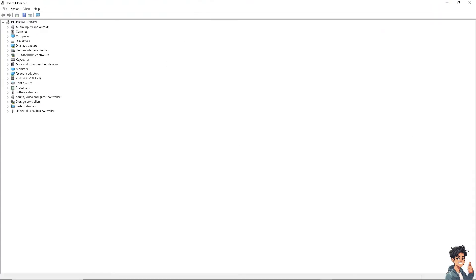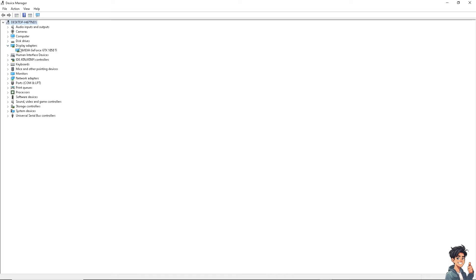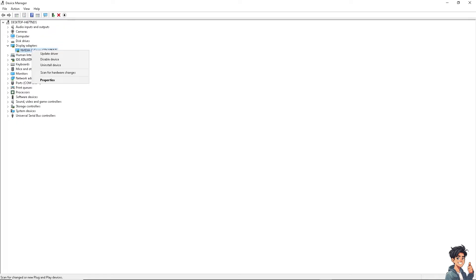From here, expand the Display Adapters section. Right-click on your NVIDIA graphics card and select Uninstall Device. Check the box that says 'Delete the driver software for this device' and click Uninstall. Follow the prompts to complete the uninstallation process.